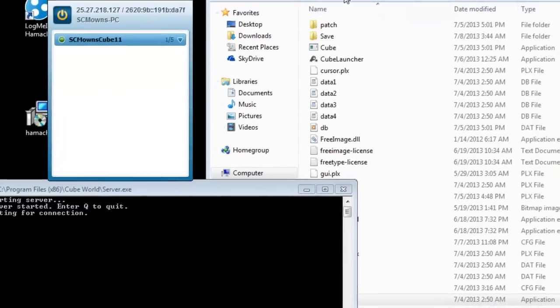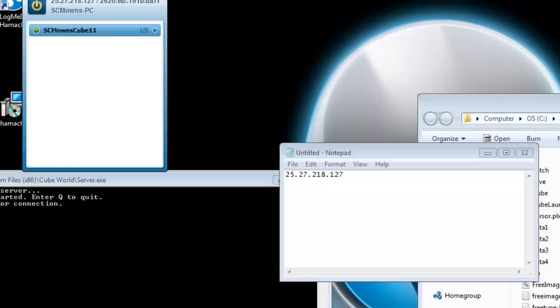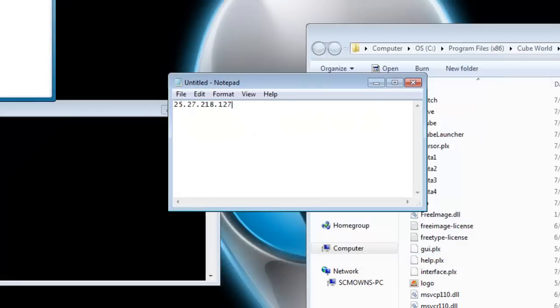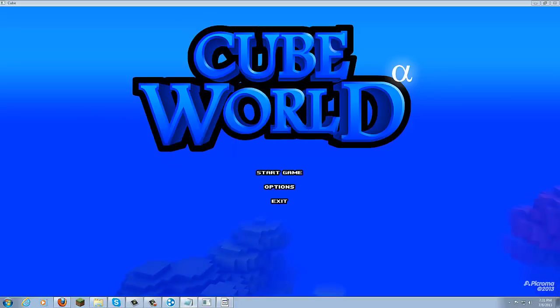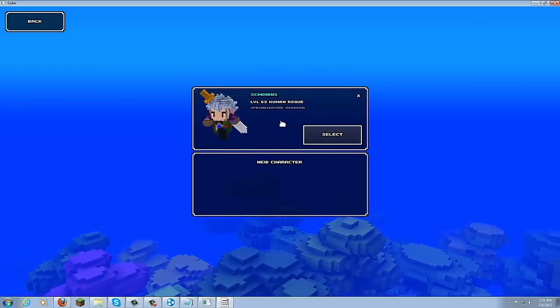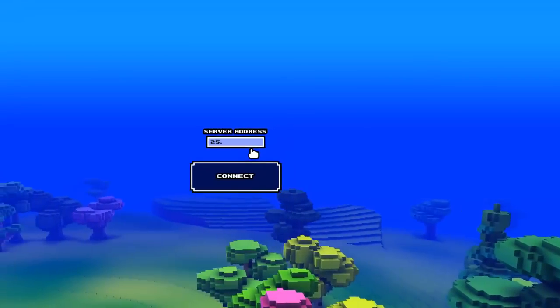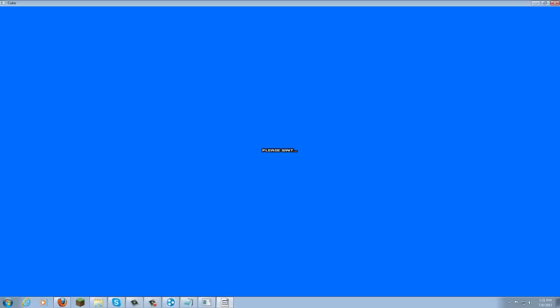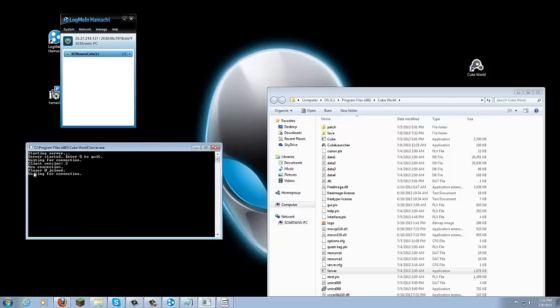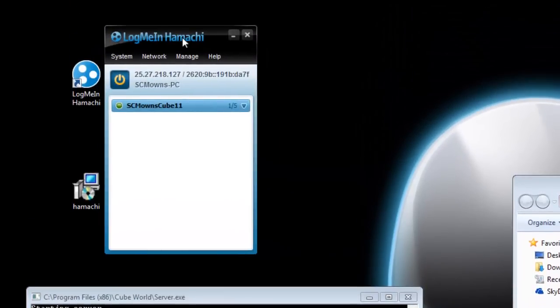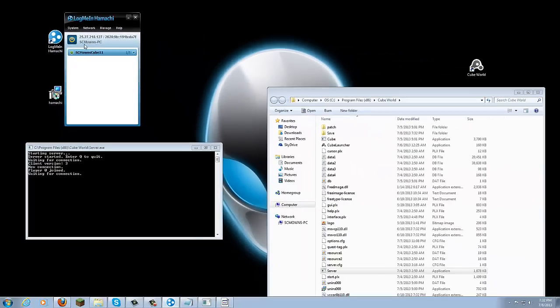With the server running and Hamachi open, copy your IPv4 address from Hamachi. Open Cube World, log in with your verified user account, click Play, select your character, then go to Connect to Server and paste in the Hamachi IP address. Click Connect. Your friends do the same — they join your Hamachi network, you give them the IPv4 address, and they connect to your server. You'll see in the server window that a player joined.